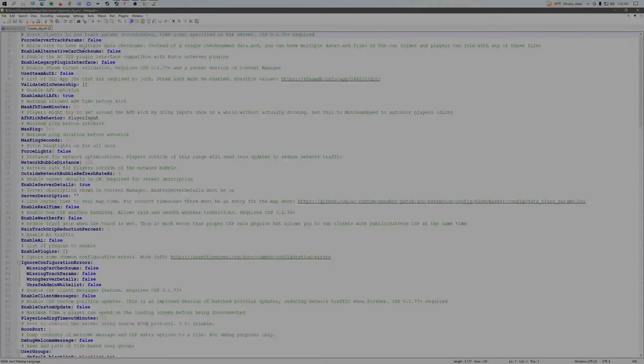Start your server again and wait for it to load.